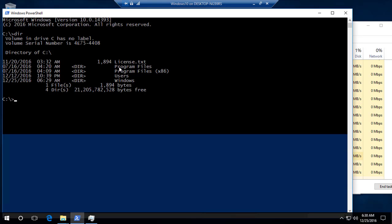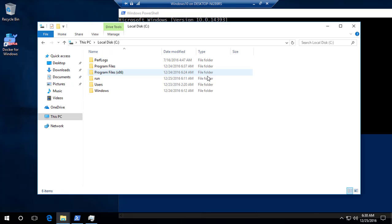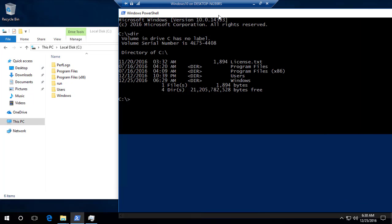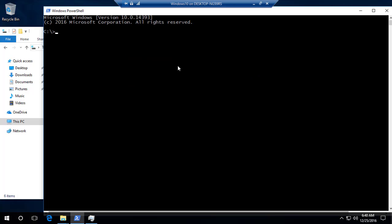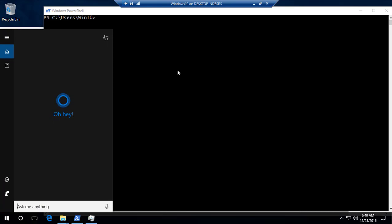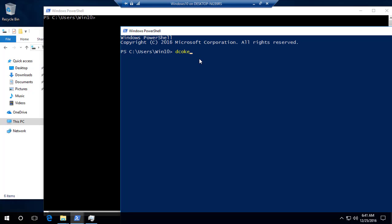Inside the container's command prompt, if I run 'dir' I can see it has 'Program Files', a 'license.txt', and user directories — all coming from the container, not my actual machine. To prove this, in my real C: drive I don't have a 'license.txt' file — it's pretty much empty. But inside the container, that file exists. Now let me exit and go back to PowerShell.